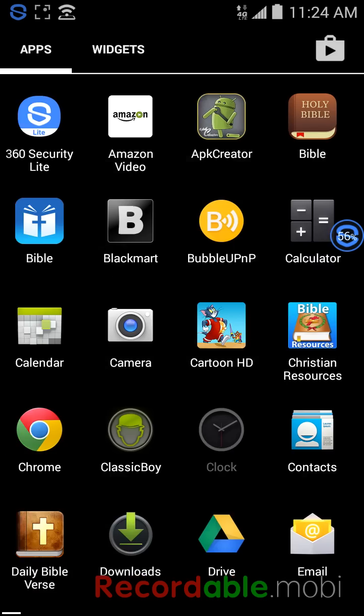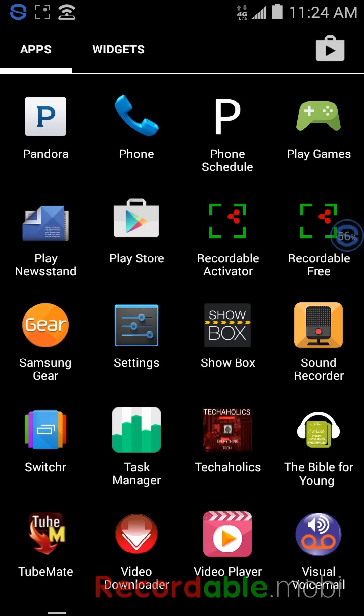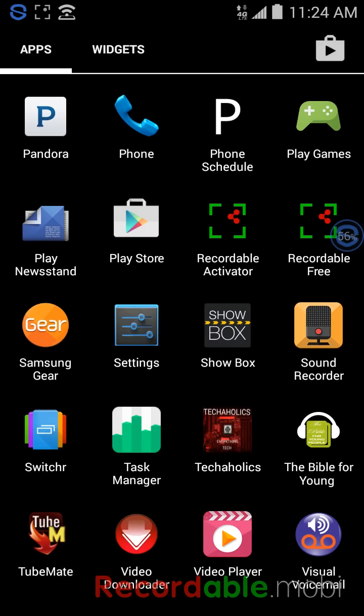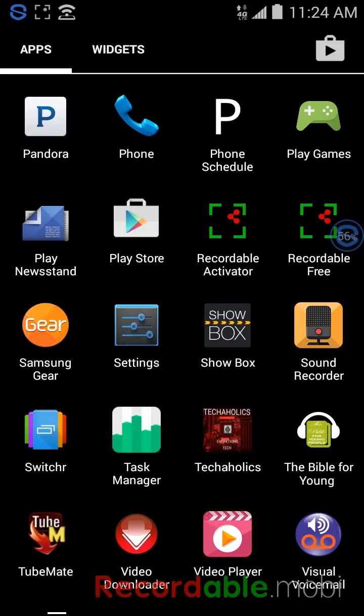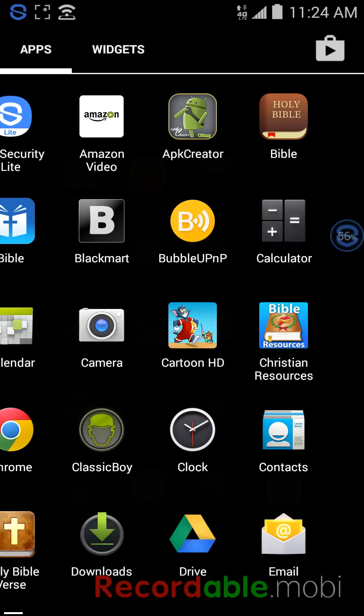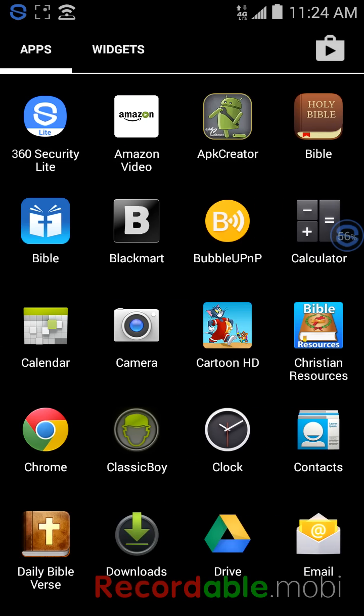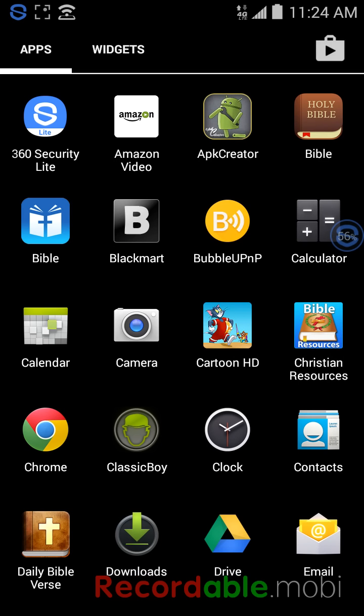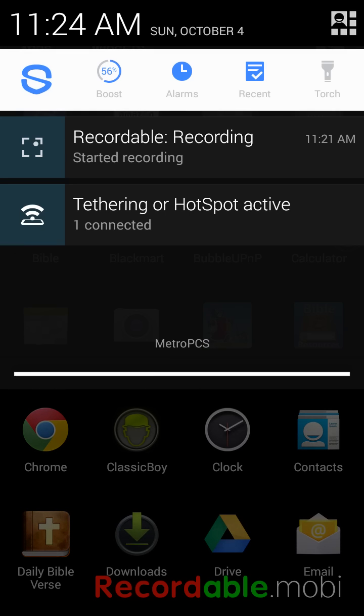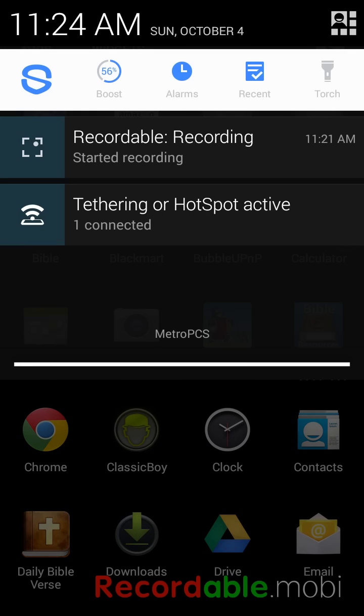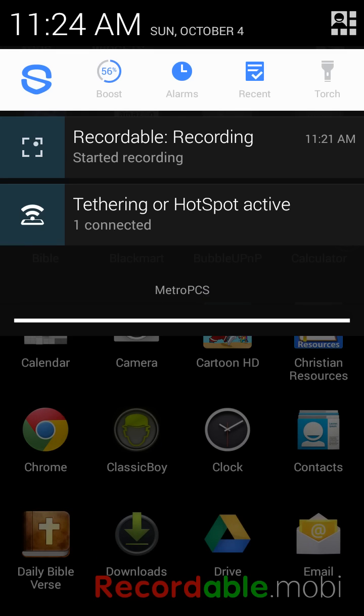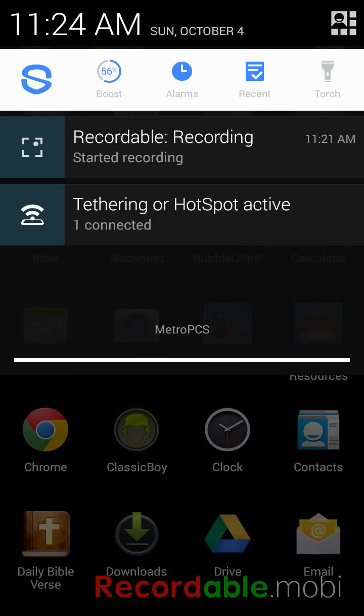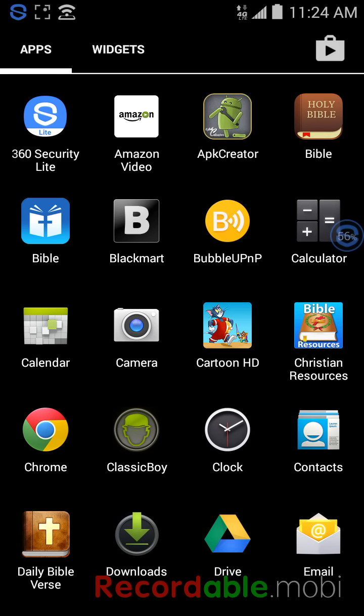There's another app that I have, it's called Bubble UPnP. As you can see, I do have my tethering and hotspot on and I have it connected to my smart TV.